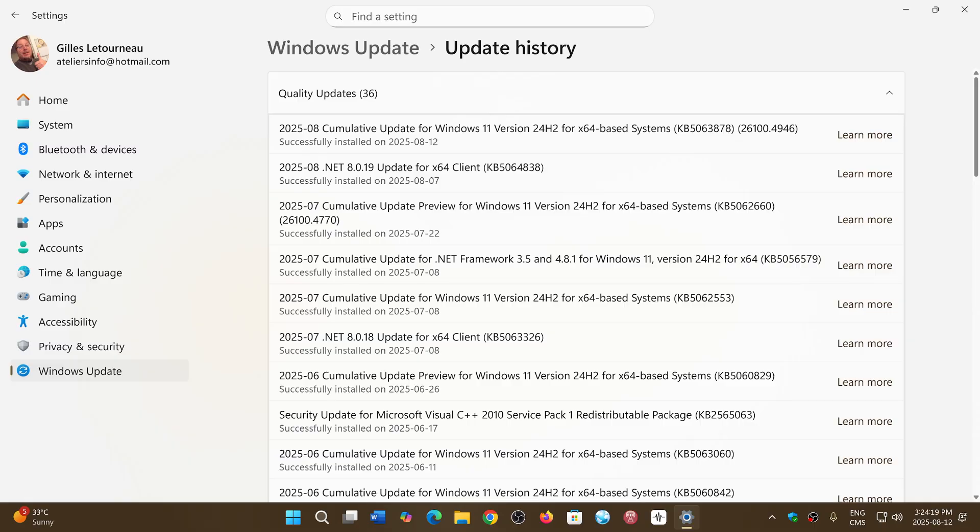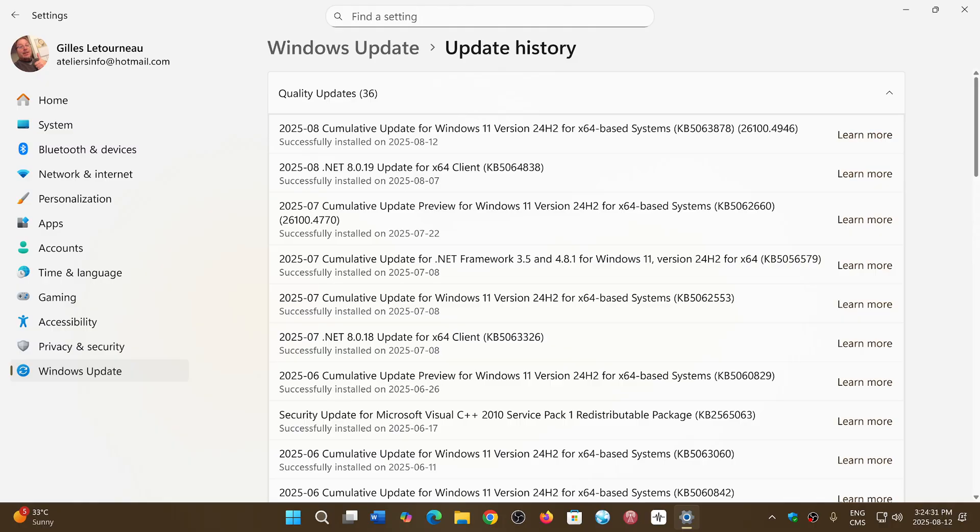Of those 107 flaws, 44 are elevation of privilege vulnerabilities, 35 remote code execution, 18 information disclosure, 40 denial of service, nine spoofing vulnerabilities.